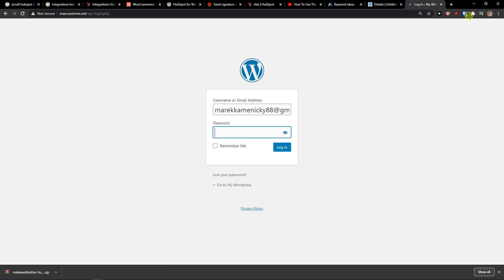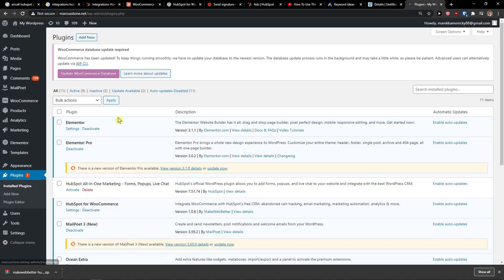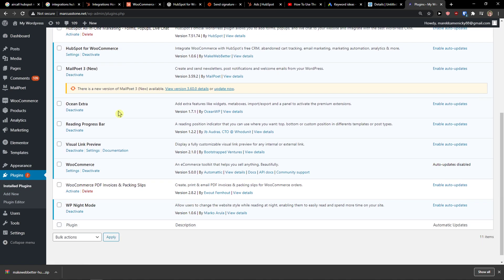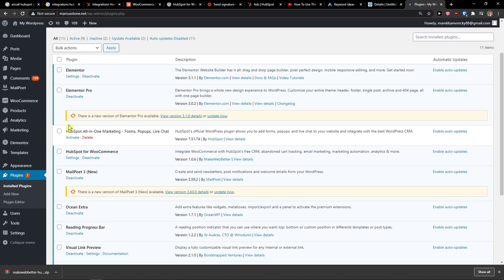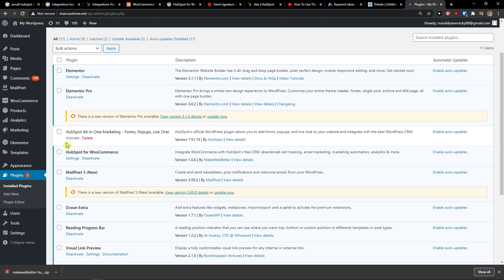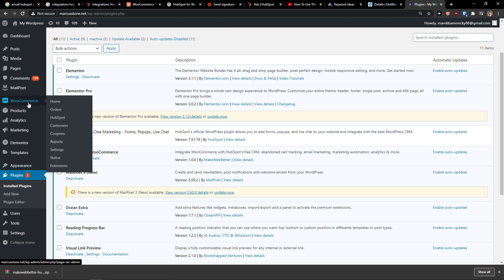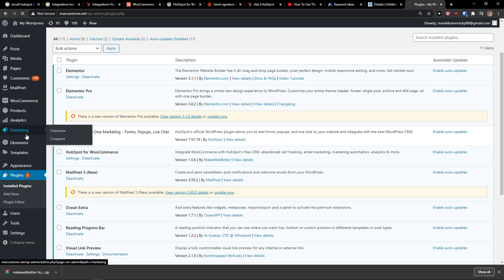This is pretty much it, how you do it. You just log in here to your WordPress account. Then you come here to plugins. And you find HubSpot WooCommerce. And that's pretty much it, how you do it.